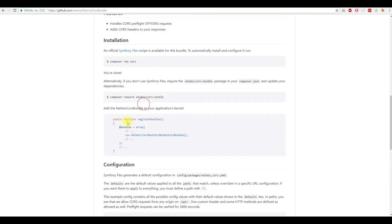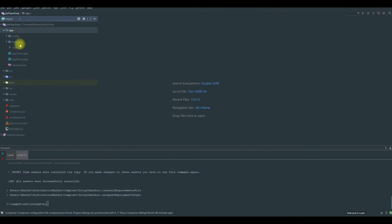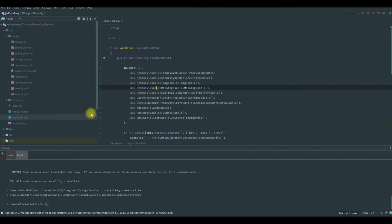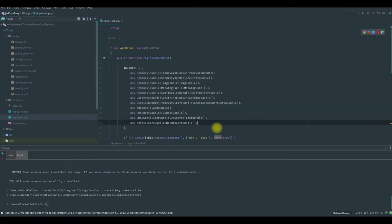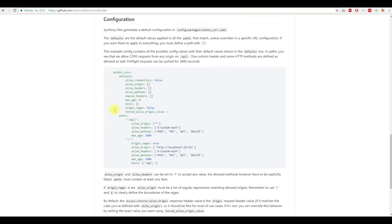We finish installing this bundle. So we need to enable it in the app and then we will configure it.